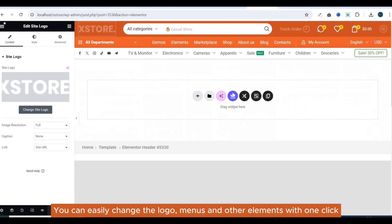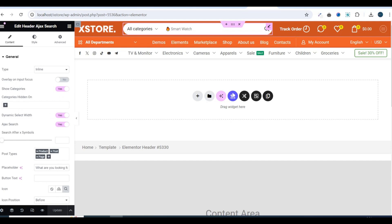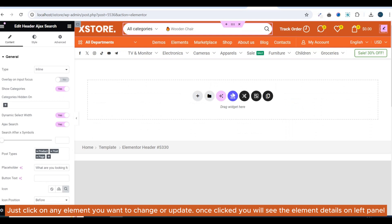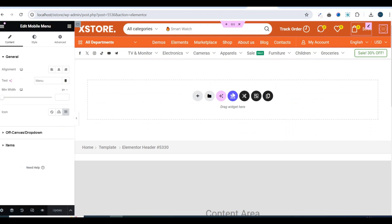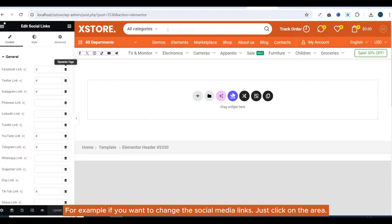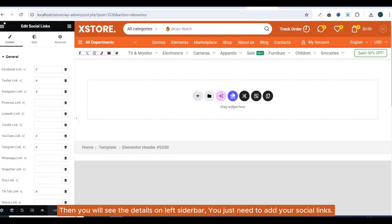You can easily change the logo, menus, and other elements with one click. Just click on any element you want to change or update. Once clicked, you will see the element details on the left panel. For example, if you want to change the social media links, just click on the area and you will see the details on the left side bar.